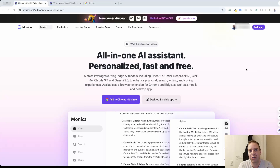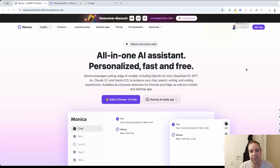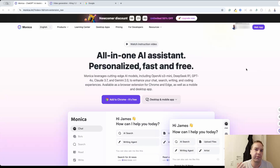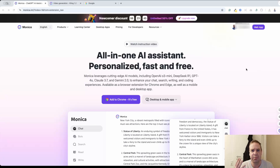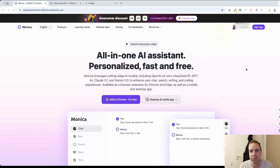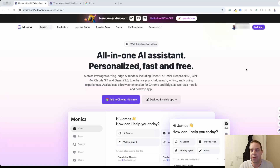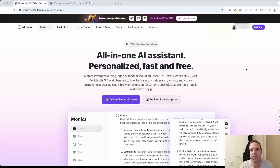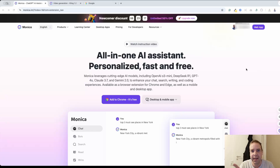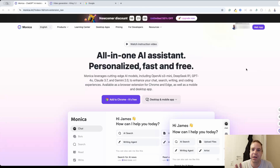Hey guys, welcome to the video. In this video I want to show you a new AI assistant called Monika AI. Monika AI is really helpful if you're working with AI or if you want to use AI more often — for example, to help you summarize documents or help you search on the internet. It's a really cool AI assistant that you can install on your browser, on your local computer, or on your phone, so you don't have to open ChatGPT or switch between browser windows. You always have a little widget you can click and chat with the AI, and you can switch between different AI models.